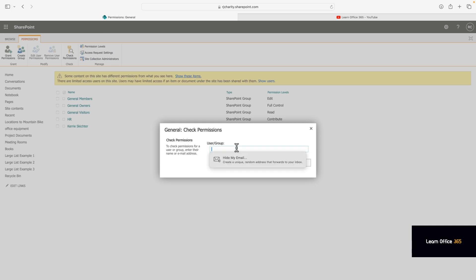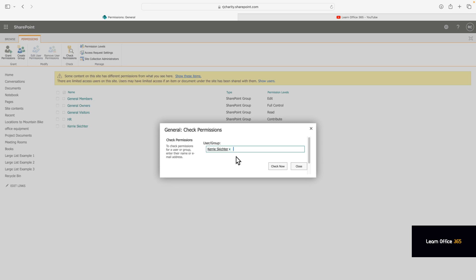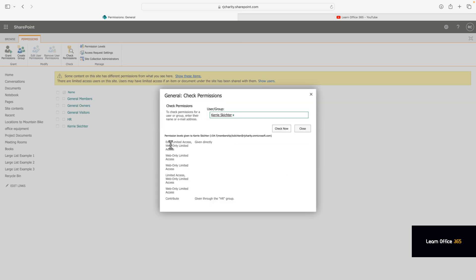Any permission entries where they are given directly or if you're in a permission group will be displayed. But if it shares with limited access or unique permissions, that won't be displayed. It'll show as limited access.